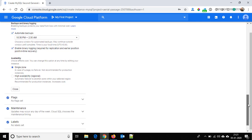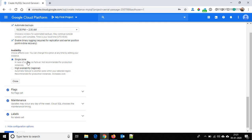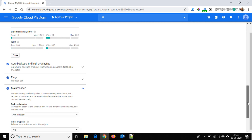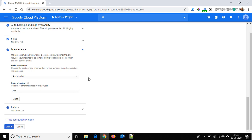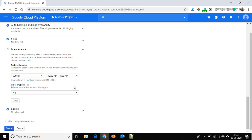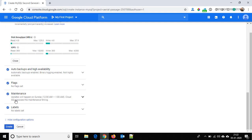Under Availability, we are using single zone. If you want high availability you can check that option, but here we are going with single zone, so close it. We are not setting any flags. Under Maintenance, we have to provide which day and time Google can perform maintenance. By default it is set to any window and anytime, so I am changing it to Sunday within a specific time window. We are not setting any labels, so just click on Create.